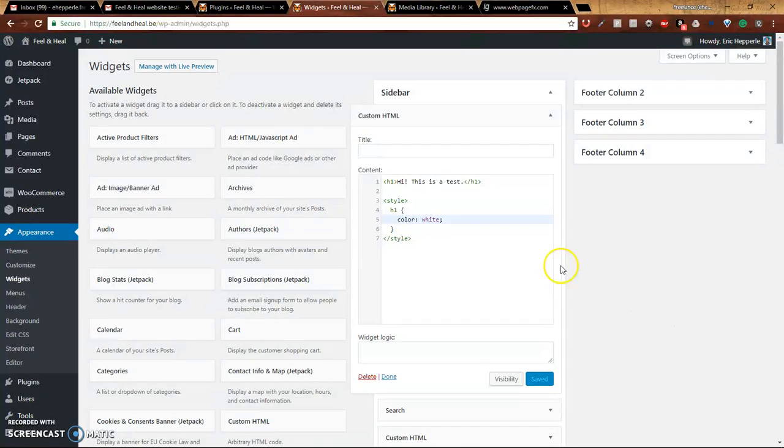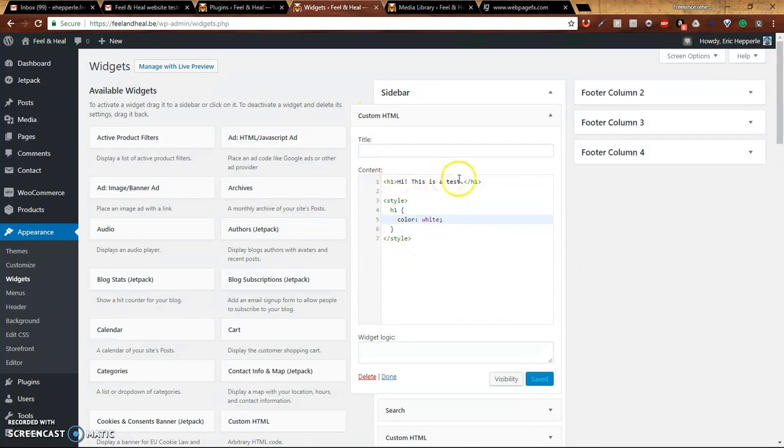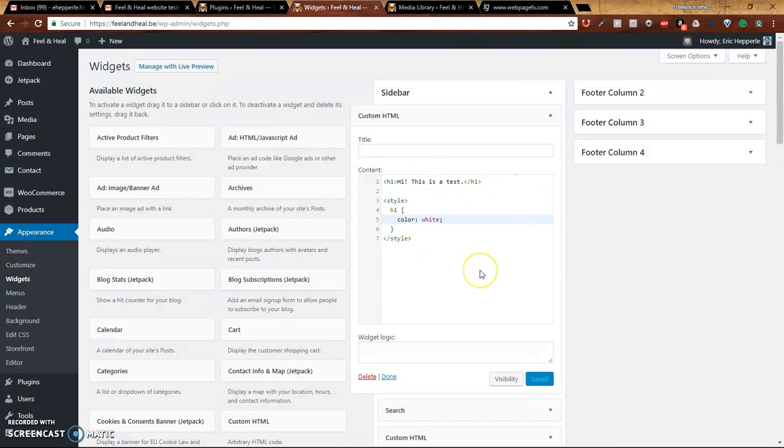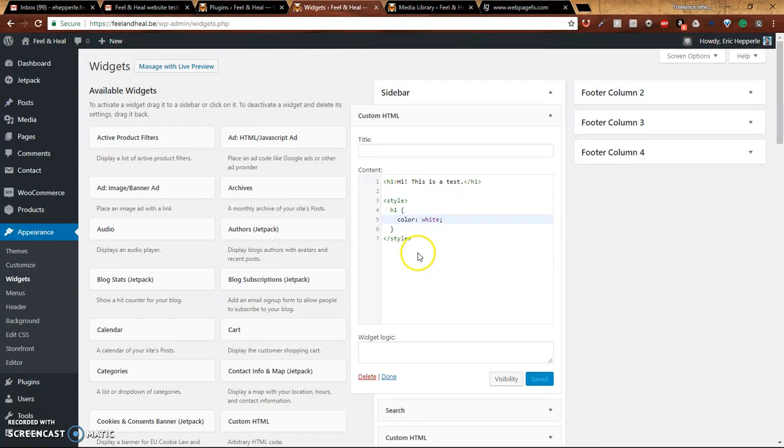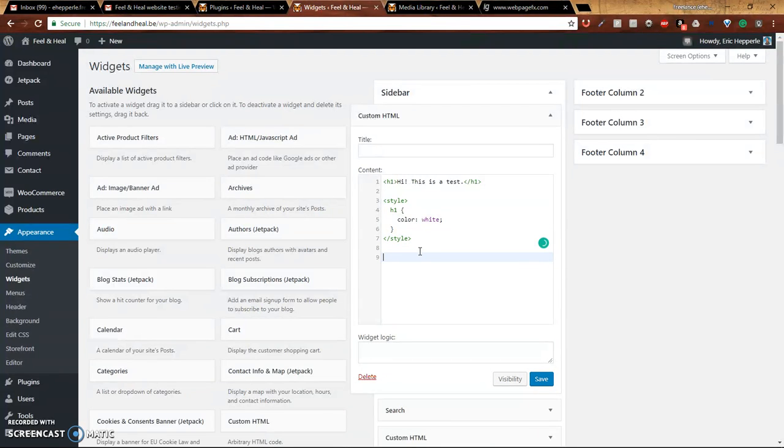So that shows you that with the custom HTML, you can do either plain text or you can do styled HTML. Can I put an image in there? Well, let's see.